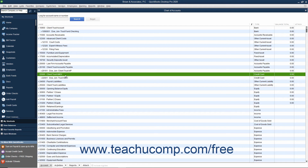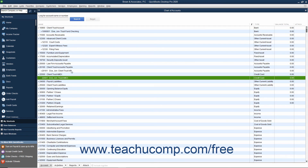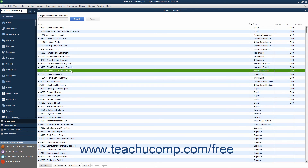For each of the accounts listed, except the Client Trust Liabilities, you should also consider creating subaccounts for each client and case or matter. For example, under the Client Trust Account, you could create a subaccount named John Doe Trust Account. You could then create this subaccount under the Client Trust Credit Card and Client Trust Accounts Payable accounts as well, so you can specify to which client and case or matter each individual transaction should be attributed. Alternatively, you can simply keep separate primary accounts for each client and case matter if preferred.